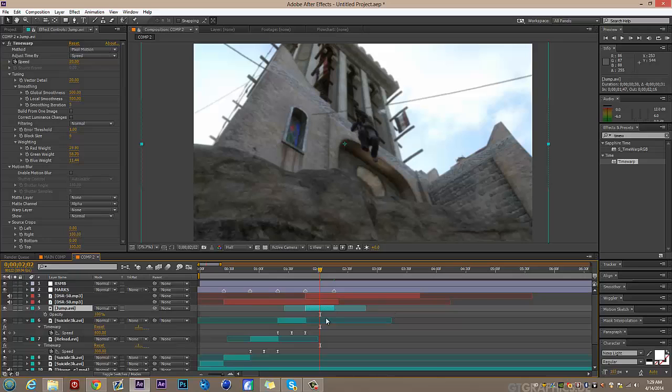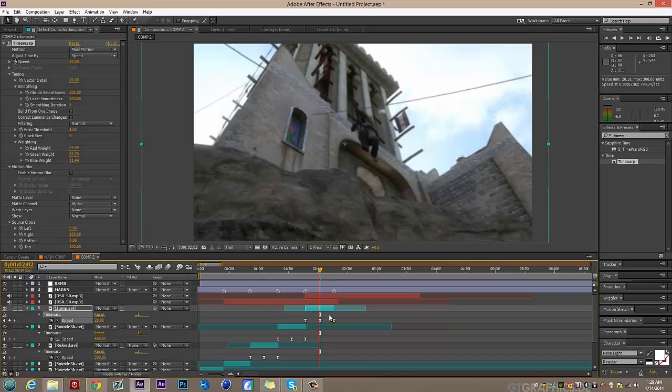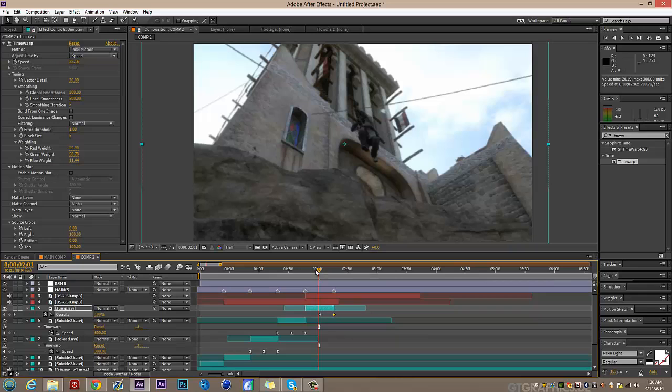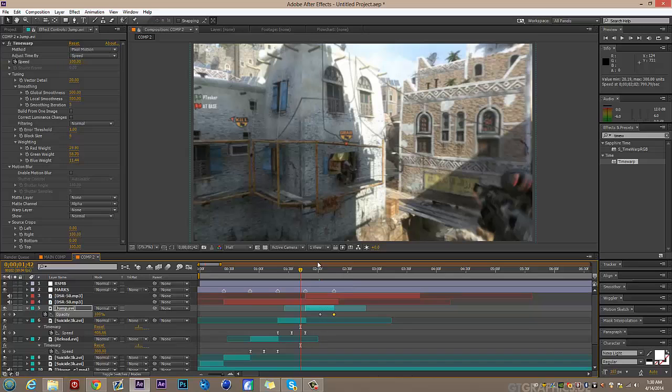Easy ease — you know what to do. I already set up smooth keyframes. Now I want to fade it out because the song is fading to zero — that's the end of the edit.